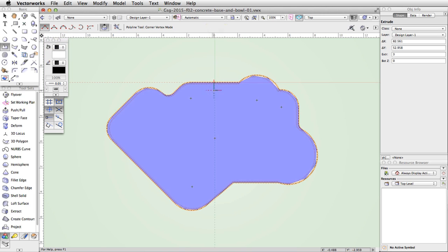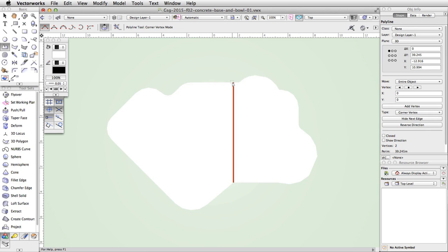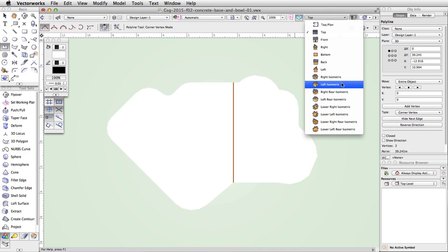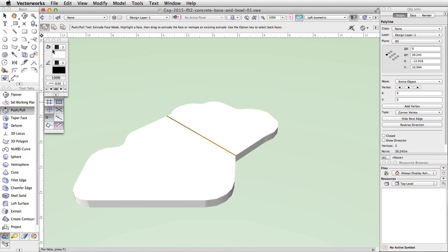Move the cursor on top of the extrude — the top surface will highlight in blue. Click once on the left corner of the bottom horizontal segment to start the polyline. Move the cursor across the top of the extrude until it intersects the opposite side. When the Smart Cursor cue object slash Y appears, double-click to create the polyline. Switch to a left isometric view. You will see the polyline was drawn on the top surface of the extrude. Activate the Push/Pull tool in the 3D Modeling toolset and enable the third mode, Subface Mode. Place the cursor over the polyline we just drew — it will be highlighted in red — and click once.